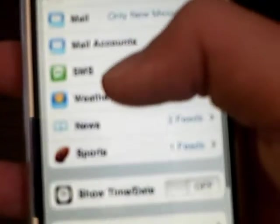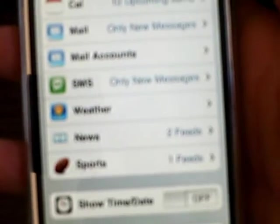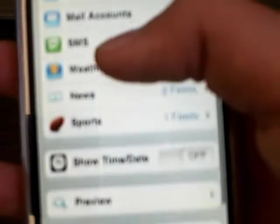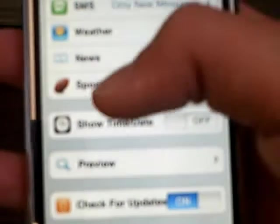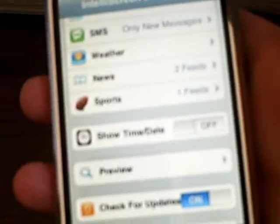It will also display your weather. You have to put in your zip code or city. It also displays sports scores, all on your lock screen.